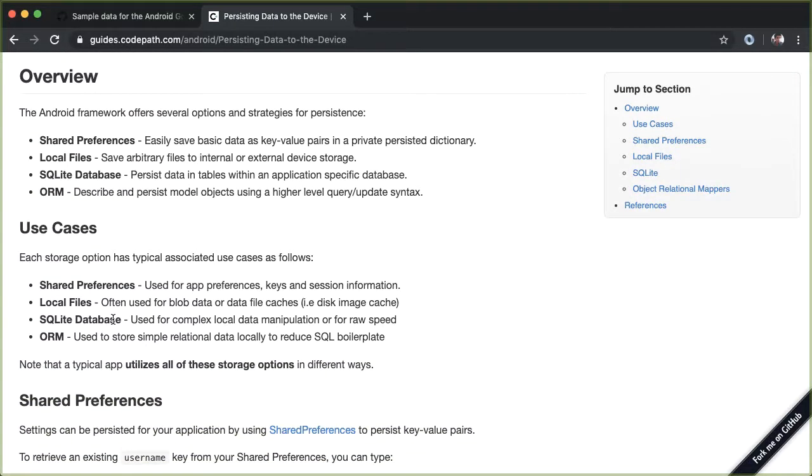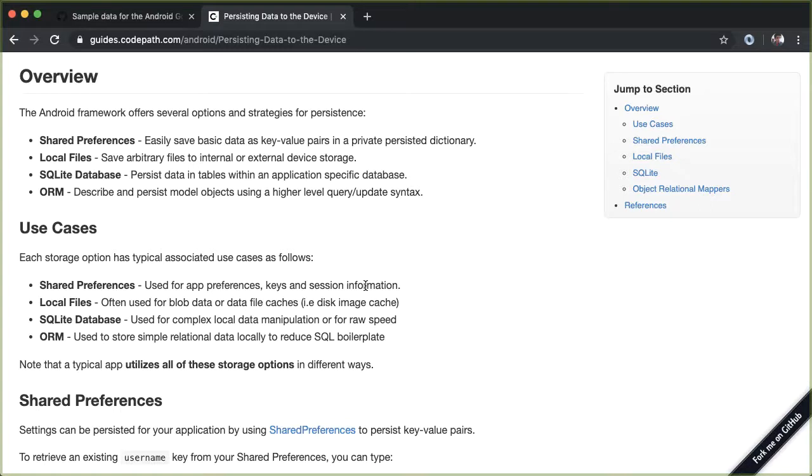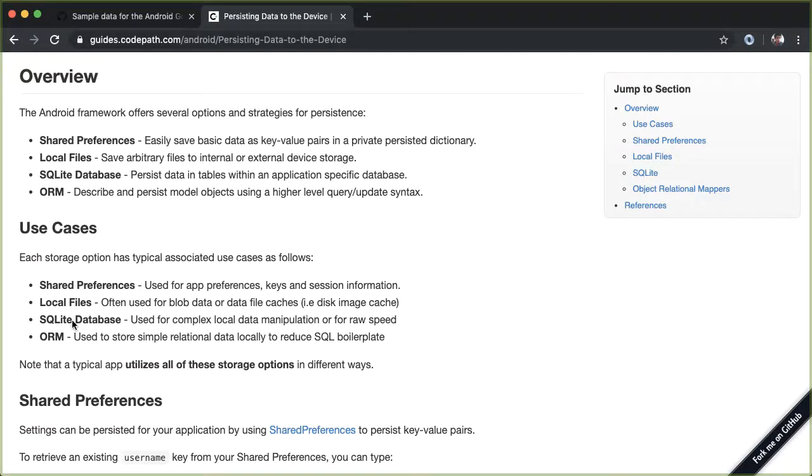So here you can see some of the use cases. Shared preferences like we talked about are used for preferences like setting background color, keys of session information. Local files are often used for blob data or data file caches such as disk image cache. And the last two, SQLite database and ORM, are used for relational data.